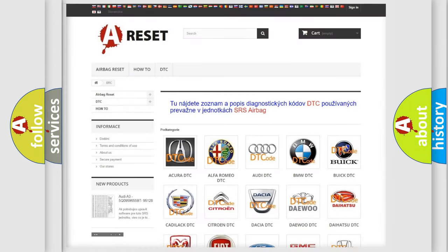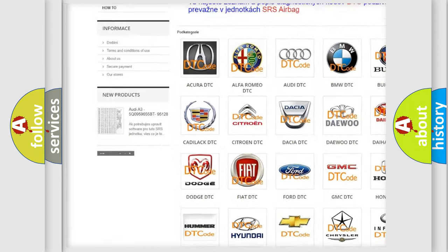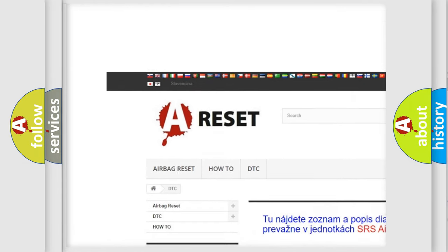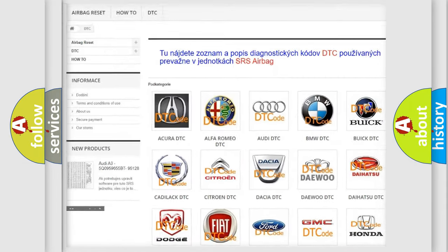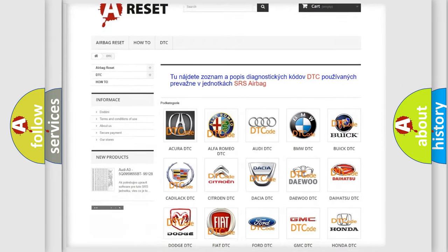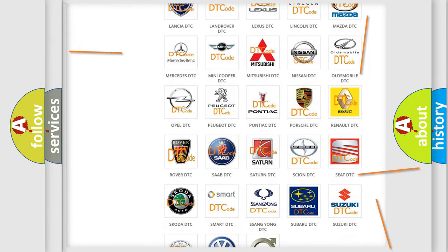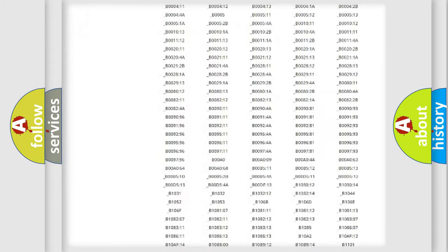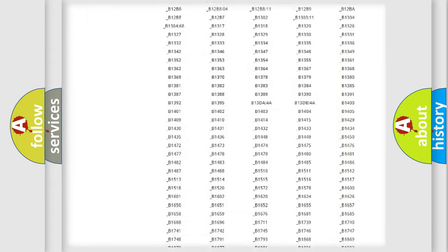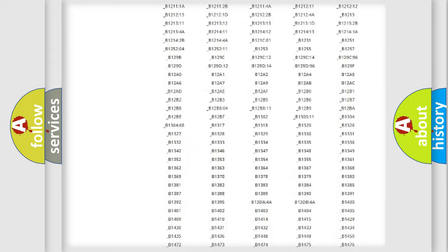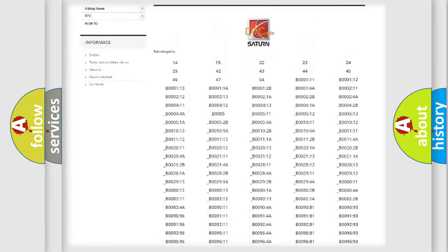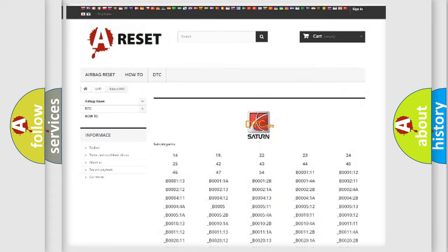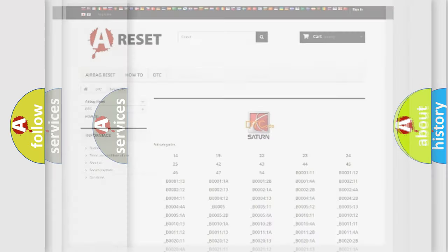Our website airbagreset.sk produces useful videos for you. You do not have to go through the OBD2 protocol anymore to know how to troubleshoot any car breakdown. You will find all the diagnostic codes that can be diagnosed in SAT vehicles, and many other useful things.